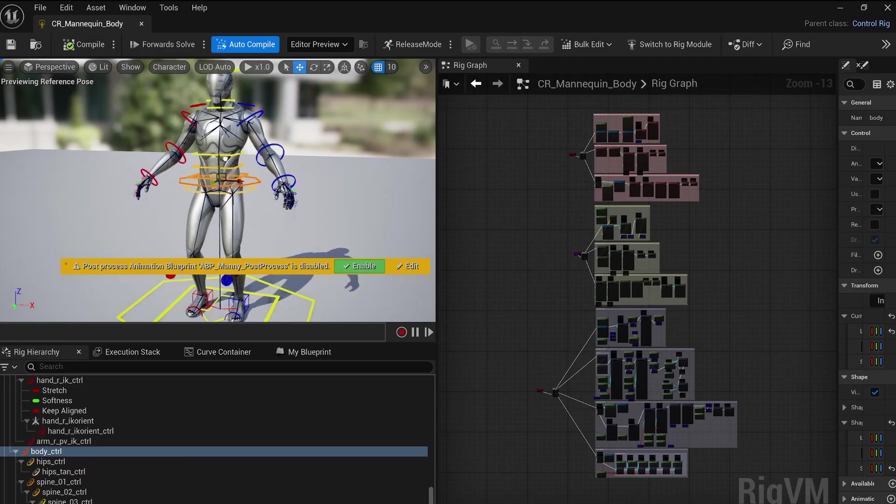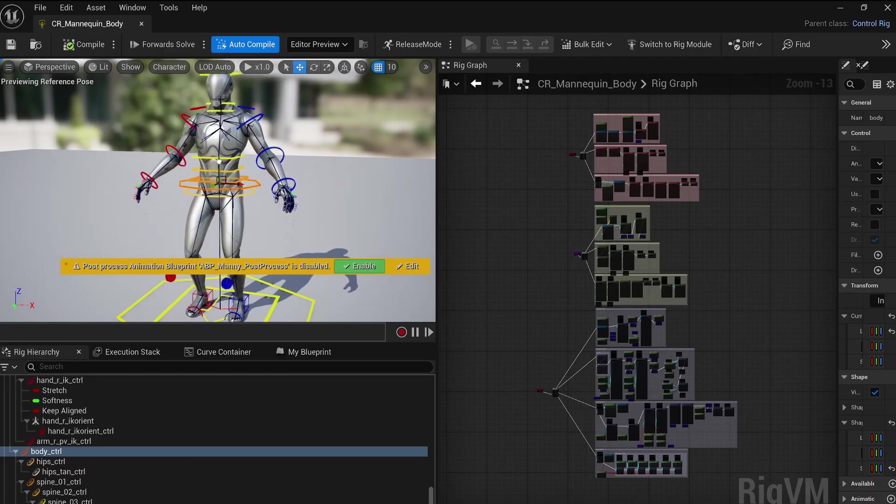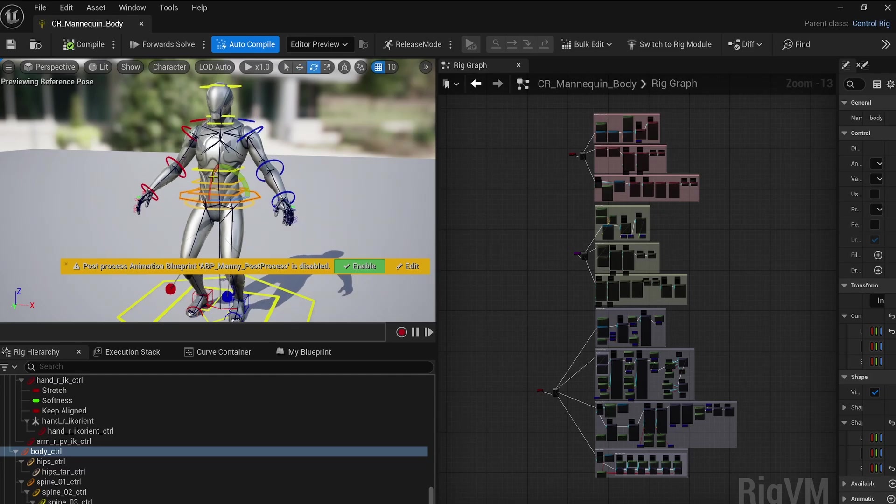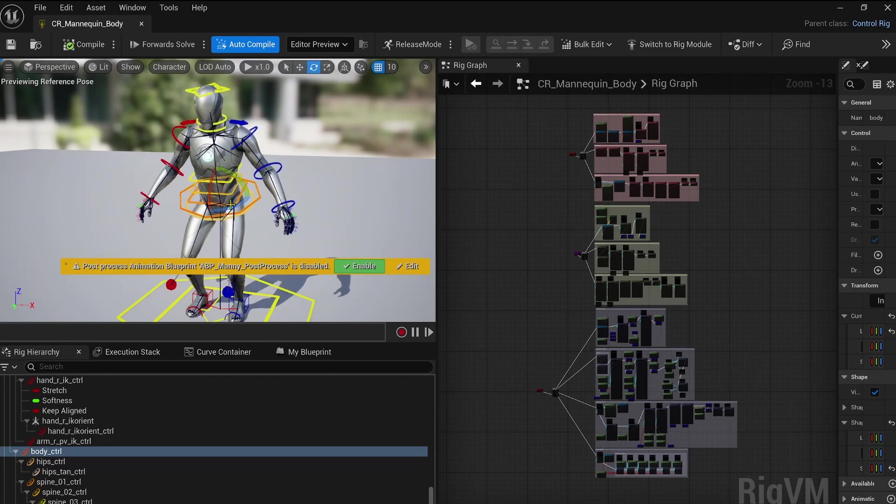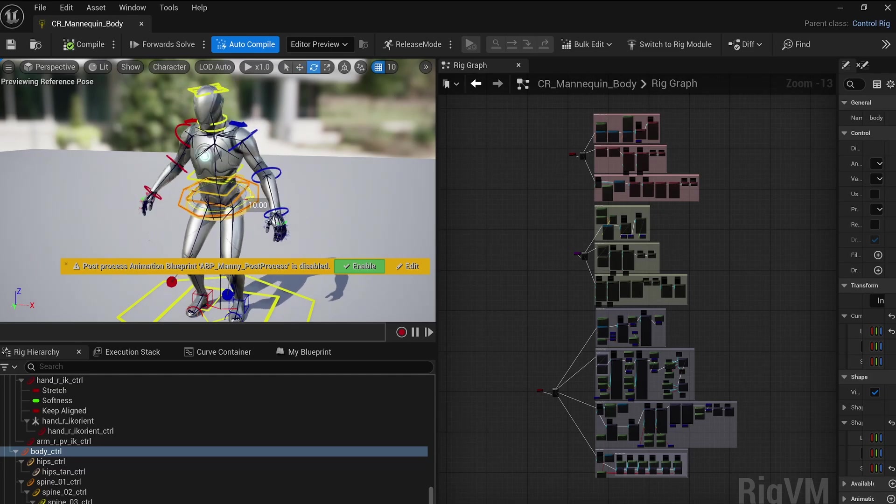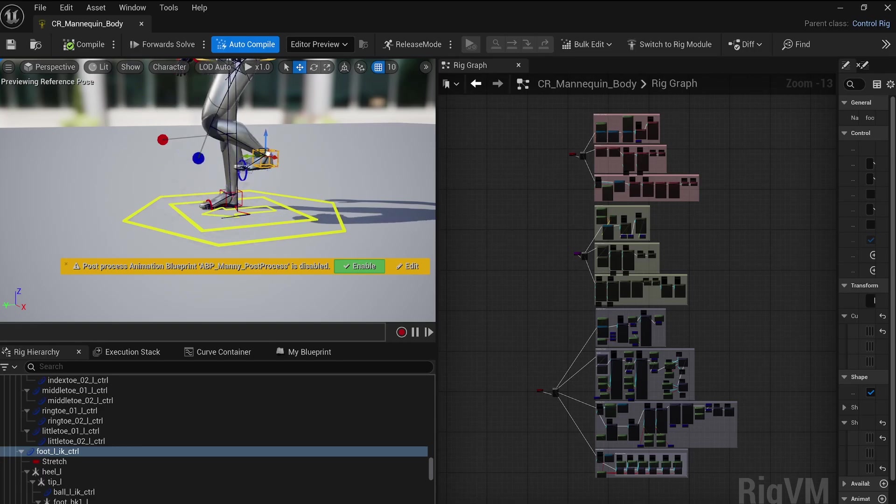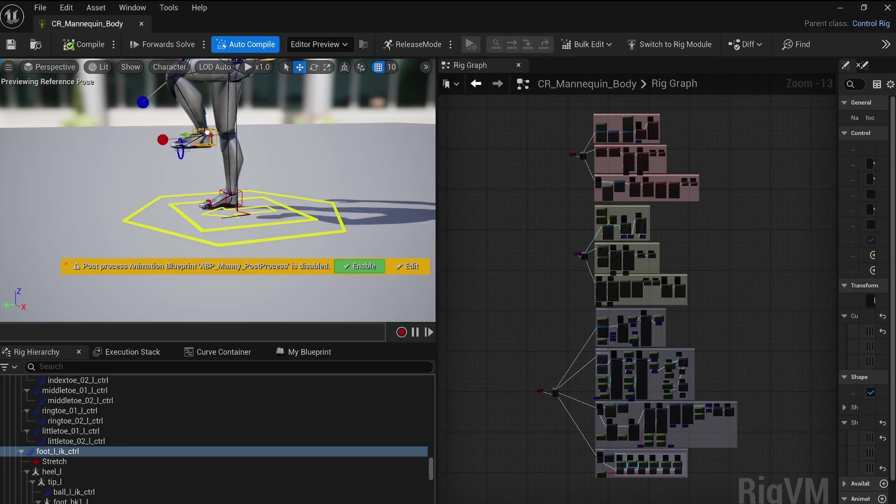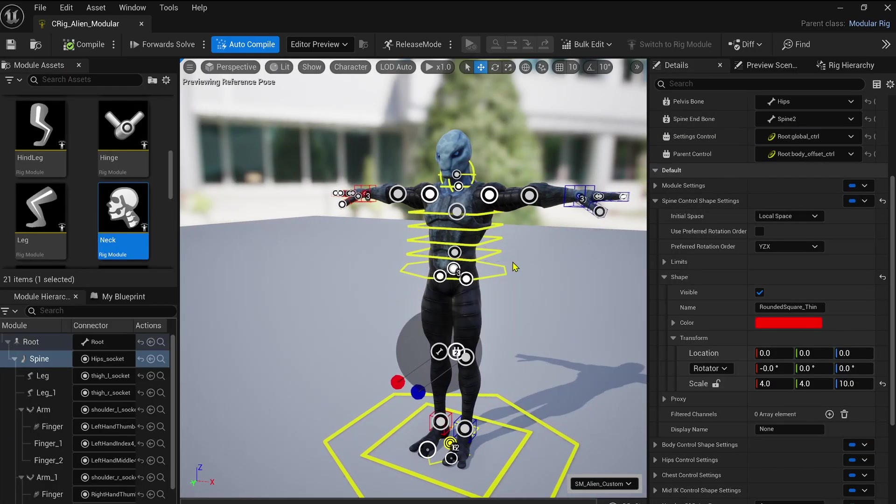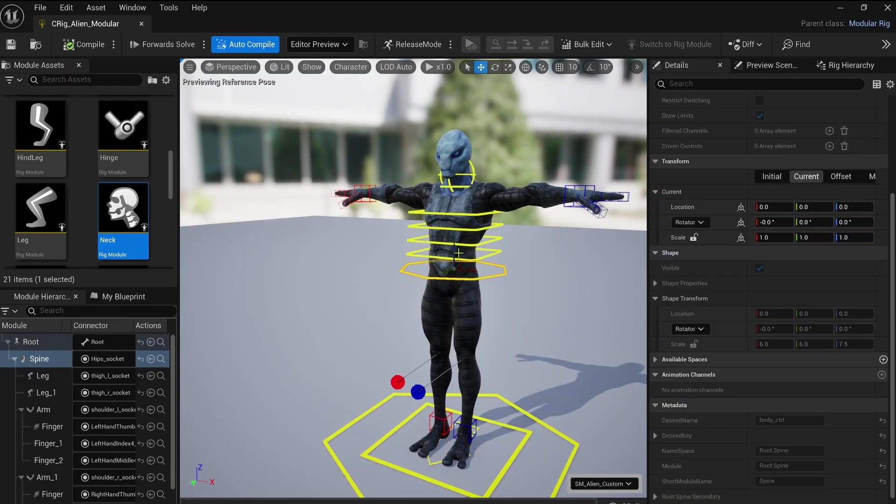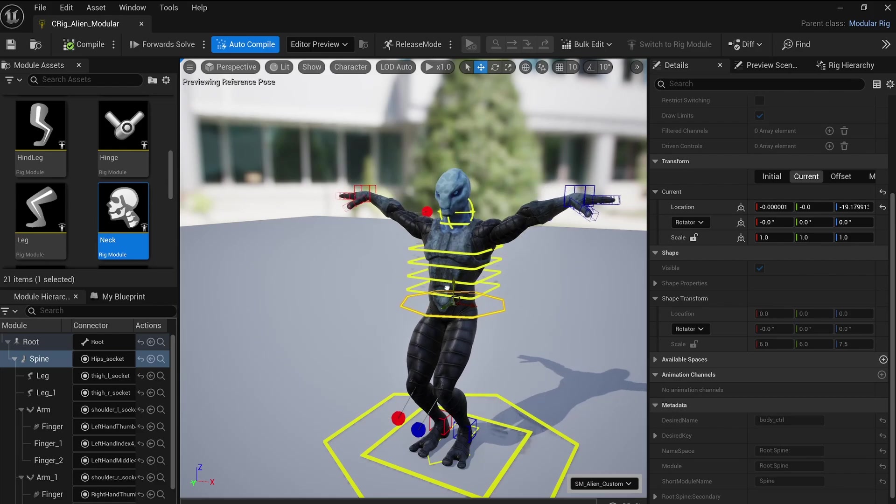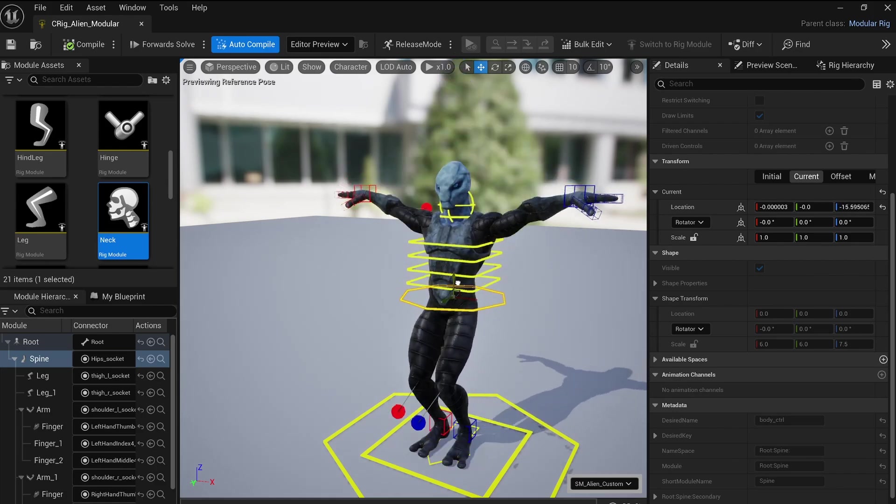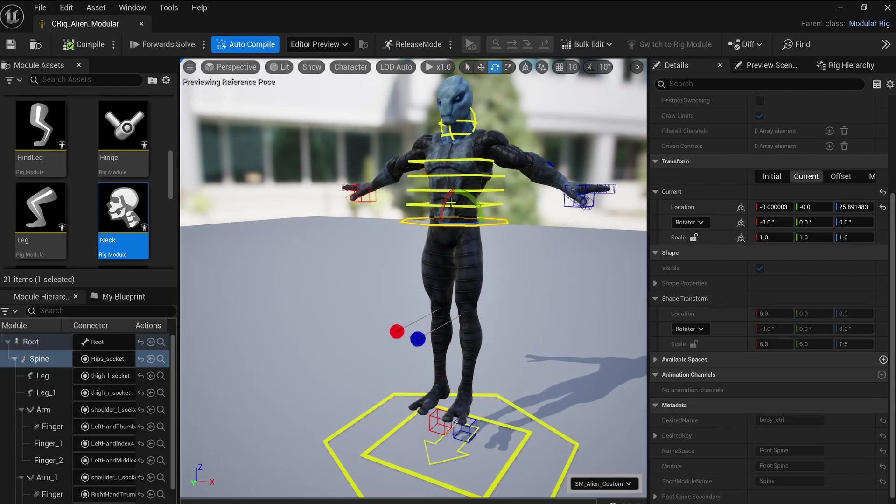To make adjustments easier and more precise, we can use control systems similar to those used for the Unreal mannequin. These systems enable advanced rigging features like FK and IK controls, and this is where we can start to talk about the modular control rig.